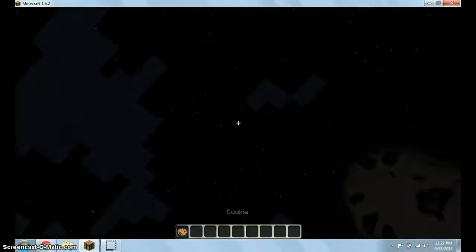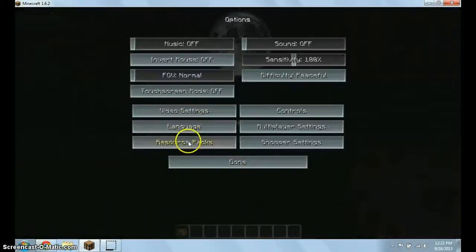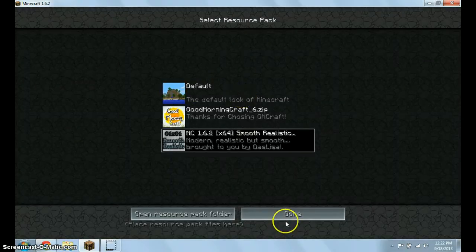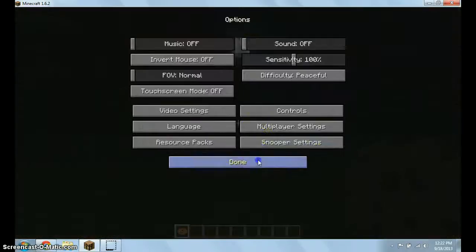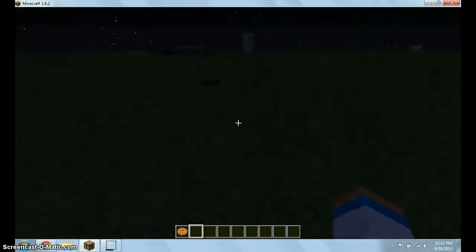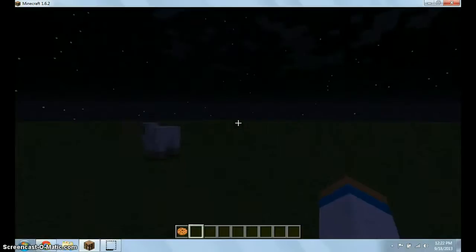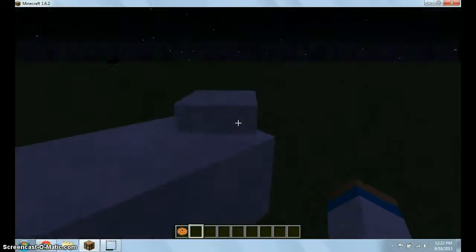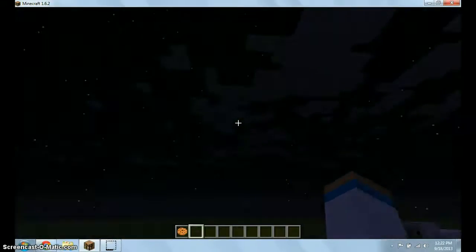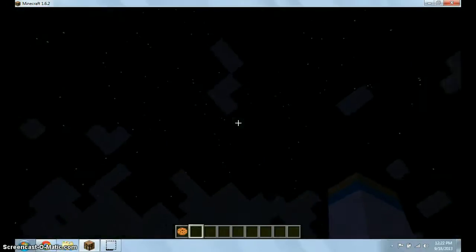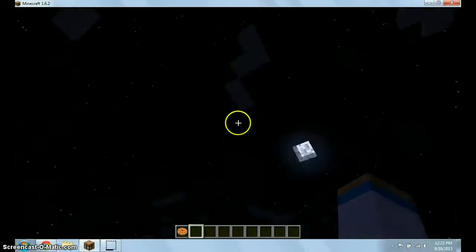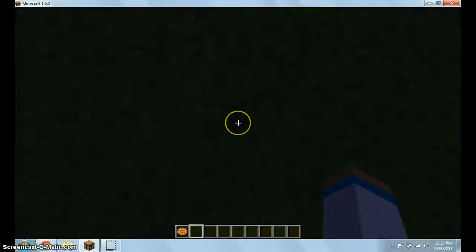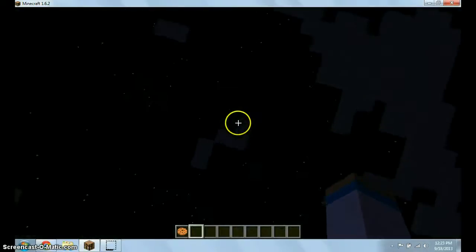So most people just get bored of the normal Minecraft that I'm going to show you right now. They get bored of this kind of Minecraft, the grass of it, all squared and everything here just feels weird. It's just all square. You don't have anything more realistic or simplistic or stuff that you want.